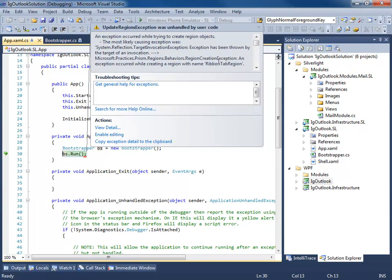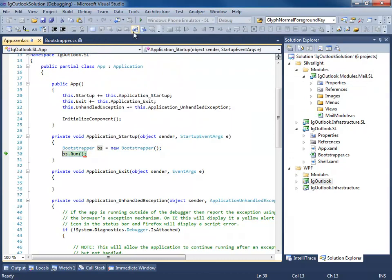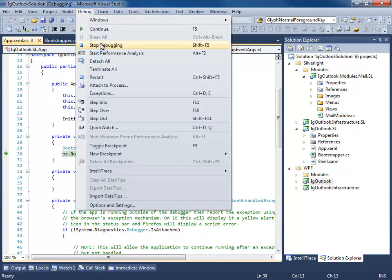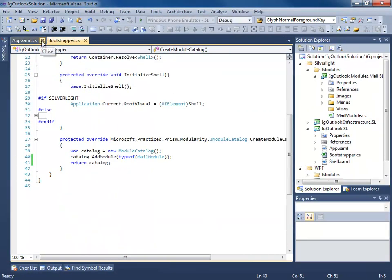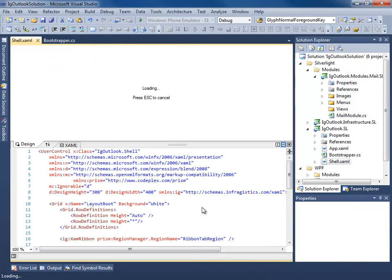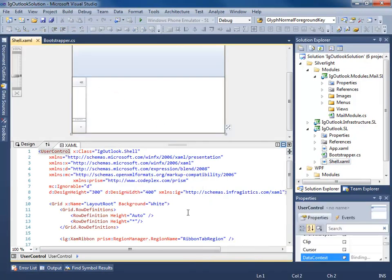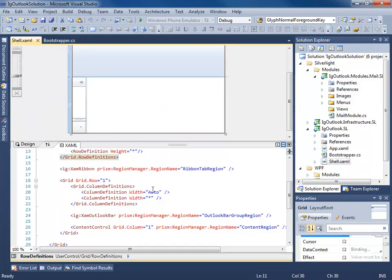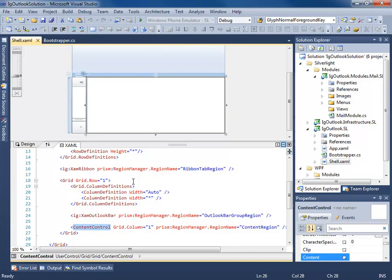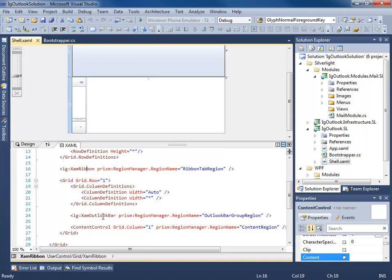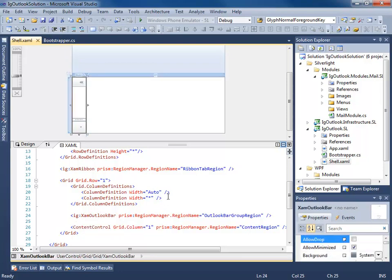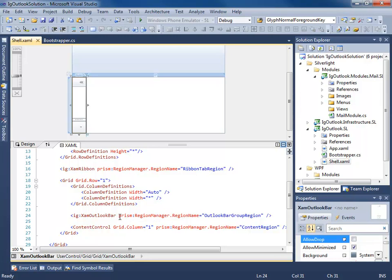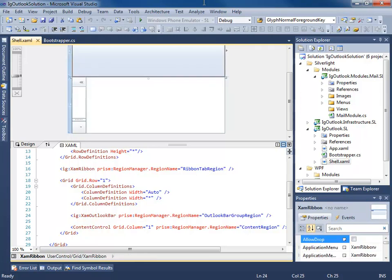Well it's saying it's having a problem with a ribbon tab region. You know what? I know what that is. If we go to our shell, you remember those regions we created? Well, Prism only provides a handful of region adapters out of the box for you. One of those would be content control, items control, things like that. Prism doesn't provide us with region adapters for the XAM ribbon or Outlook bar.